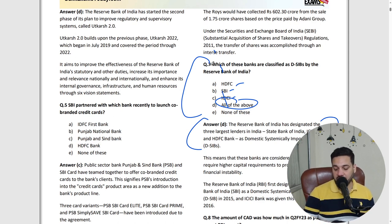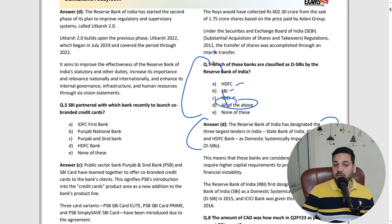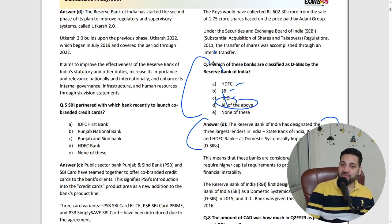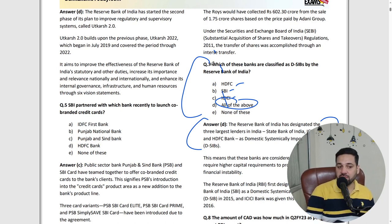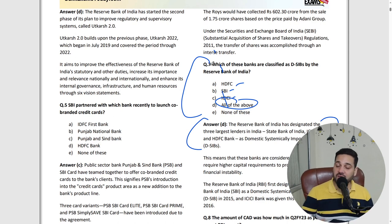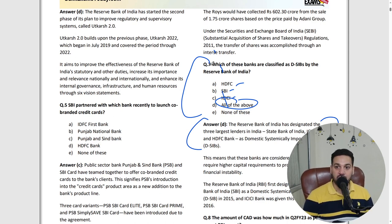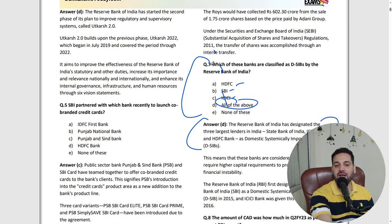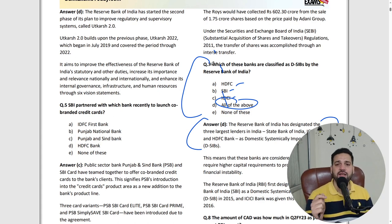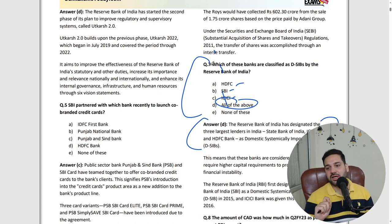Wherever you feel a problem, wherever you feel you are stuck, read that topic from the course, read it on Google or YouTube — take help from there. This way you get to know what you already understand and what you don't. You'll get a good idea of which topics you don't know, like domestically systematically important banks.